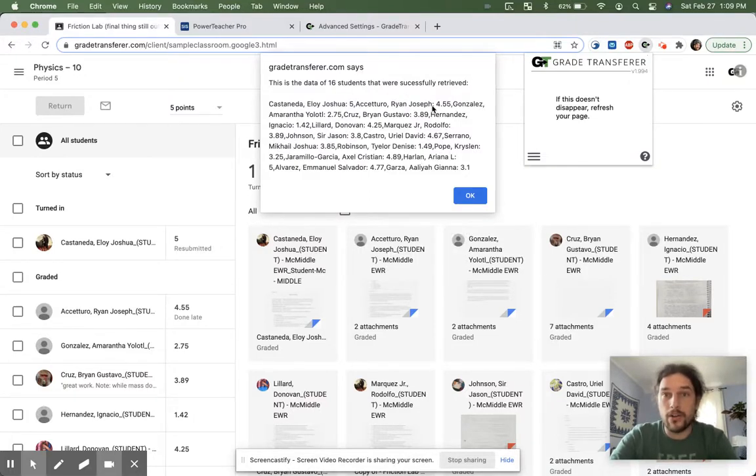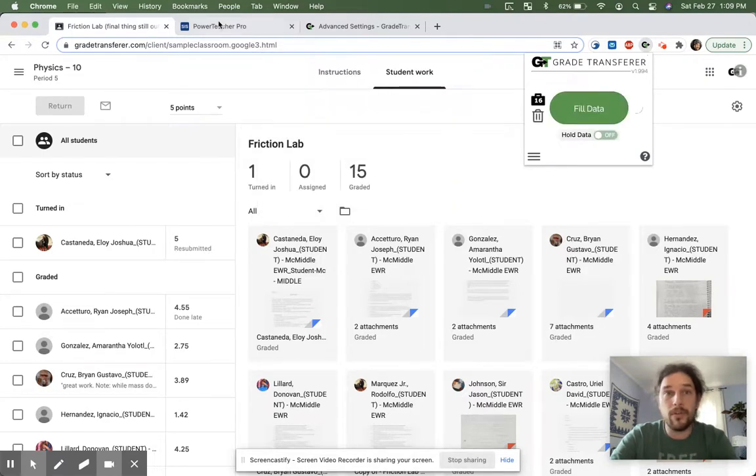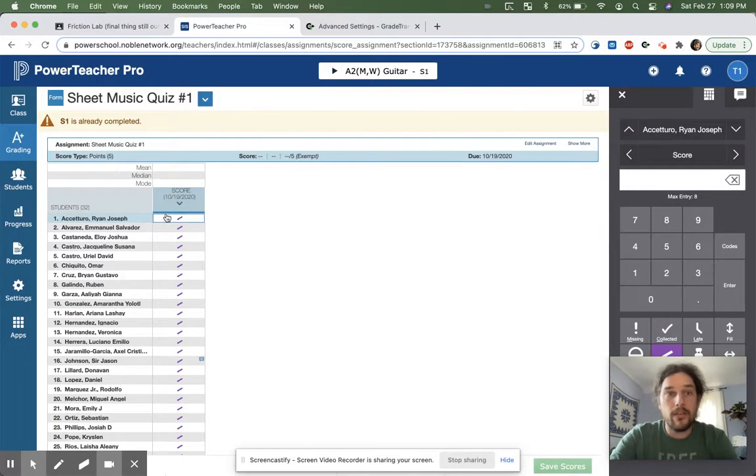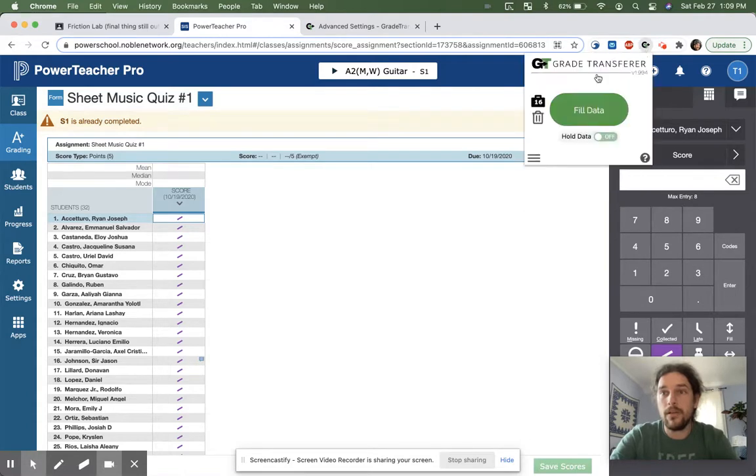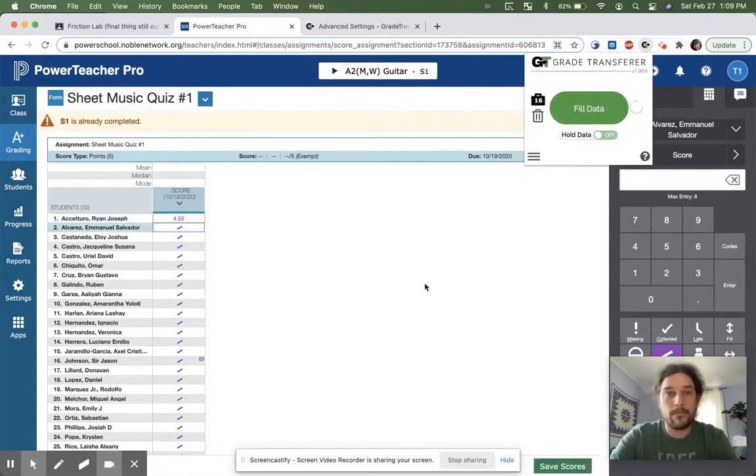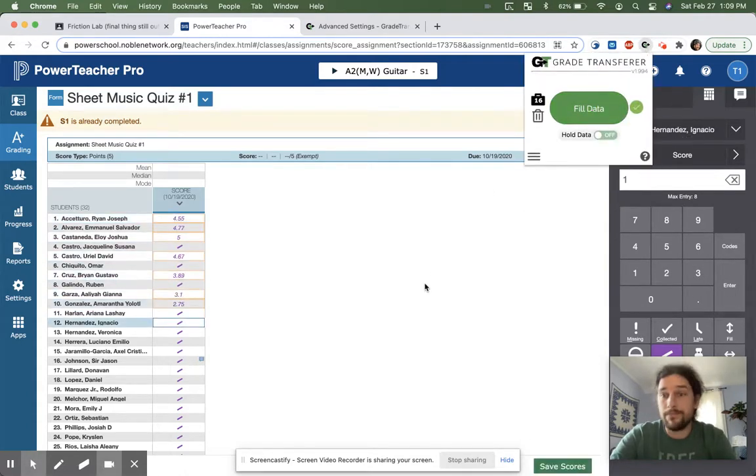All that underscore student stuff is now gone, and this will fill beautifully into my gradebook. And there we go. That's it.